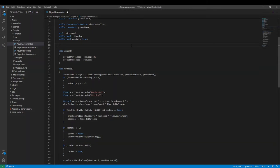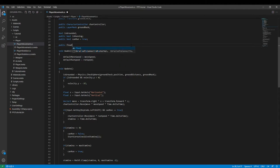The first thing we need to create is a public float and call it jump height and set it equal to something like 10.